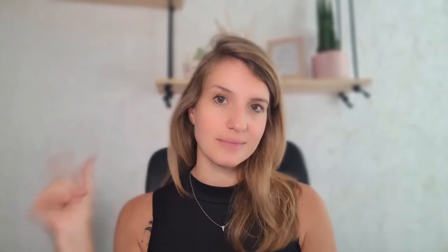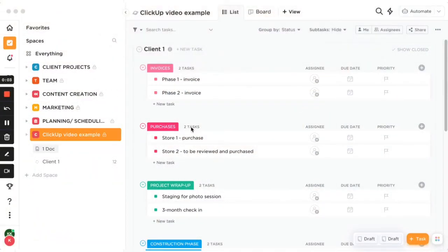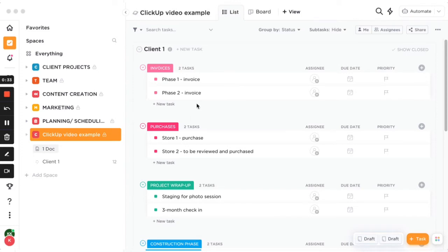Okay, so this is ClickUp. I have different workspaces for client projects, team, content creation, marketing planning, and scheduling. It has all my calendars and a brain dump for content. I created this quick example — there are lots of different ways you could put together a workspace for each one of your clients, but this shows the basic things you can do.